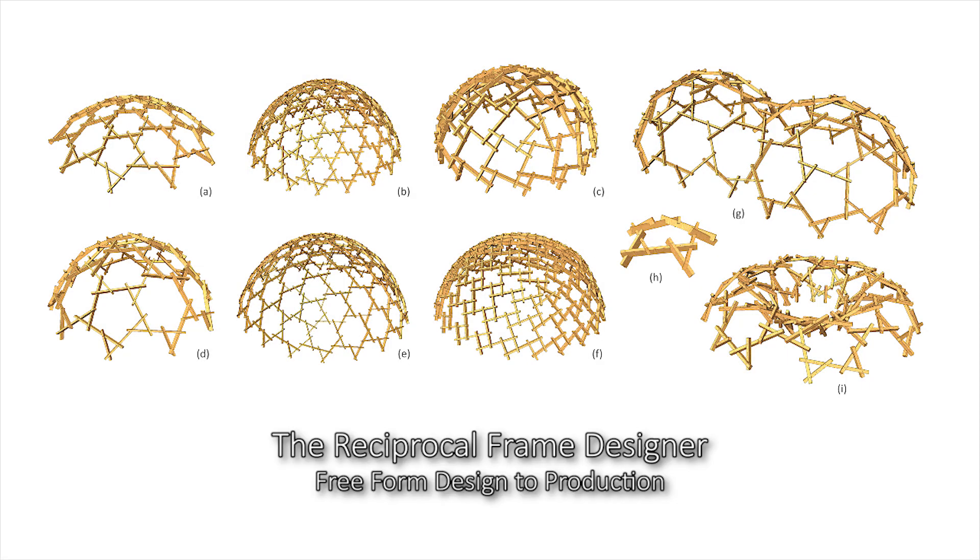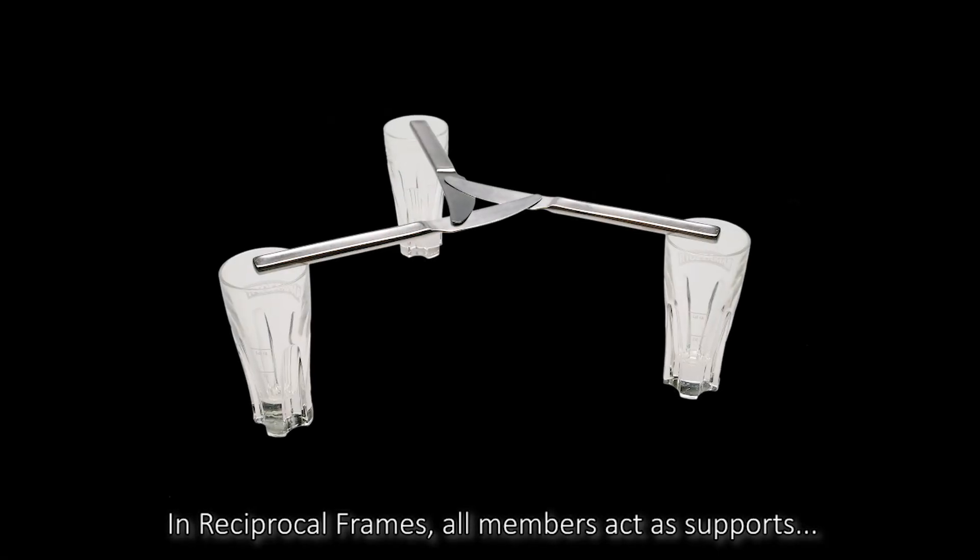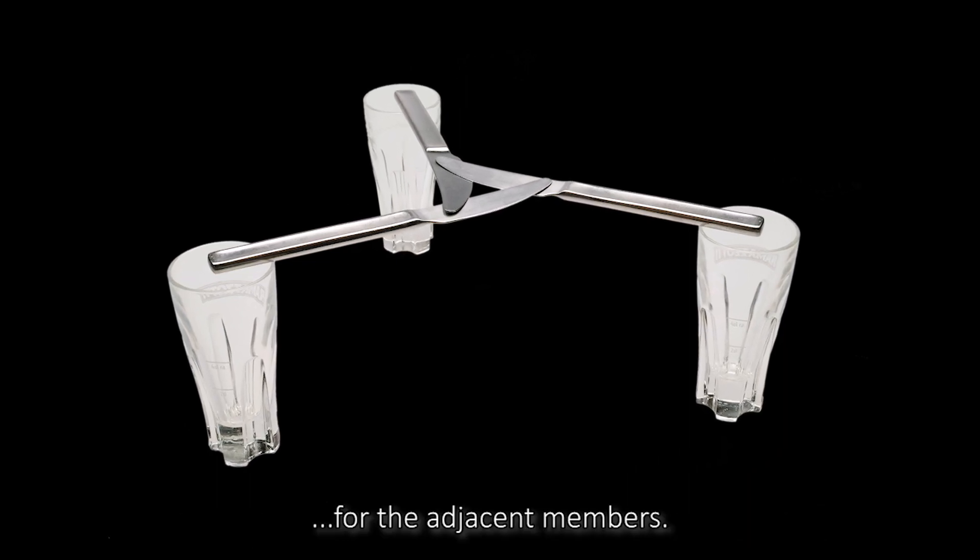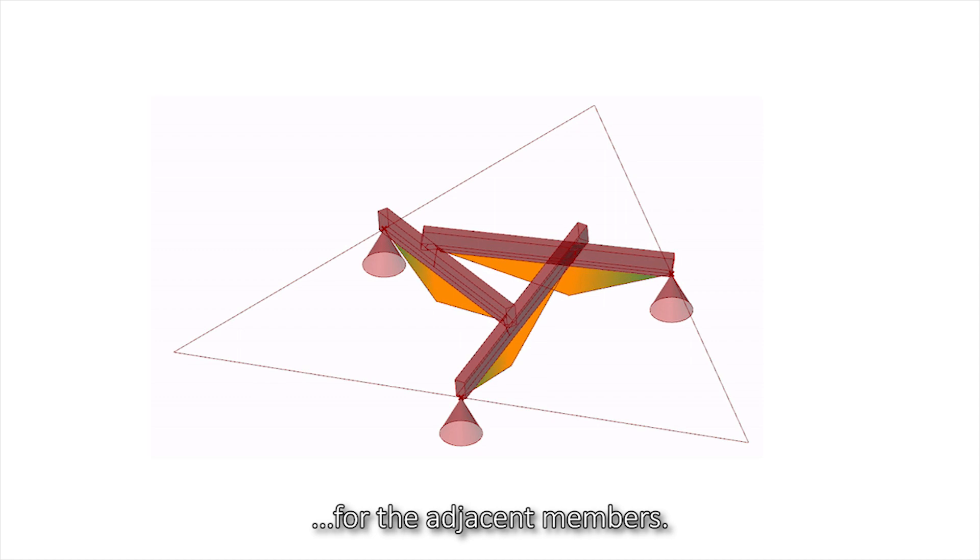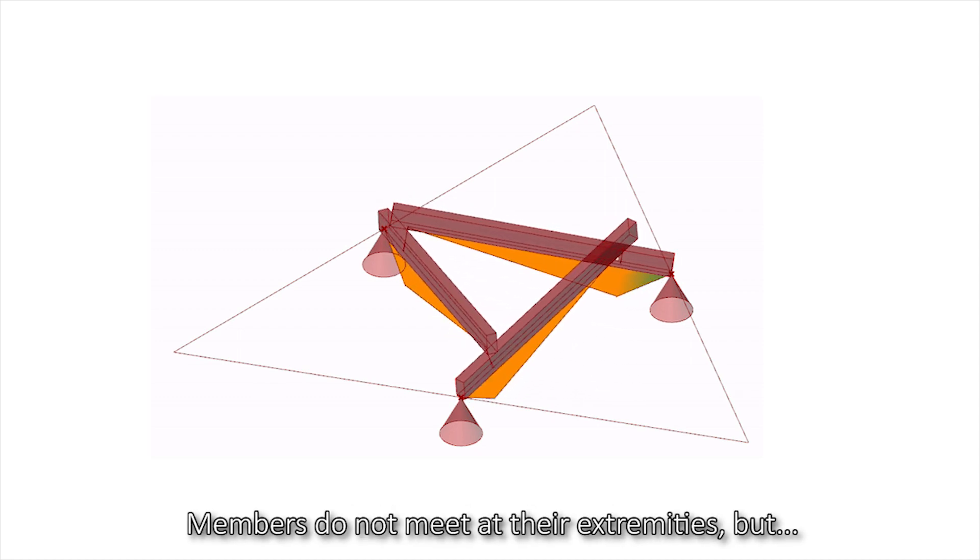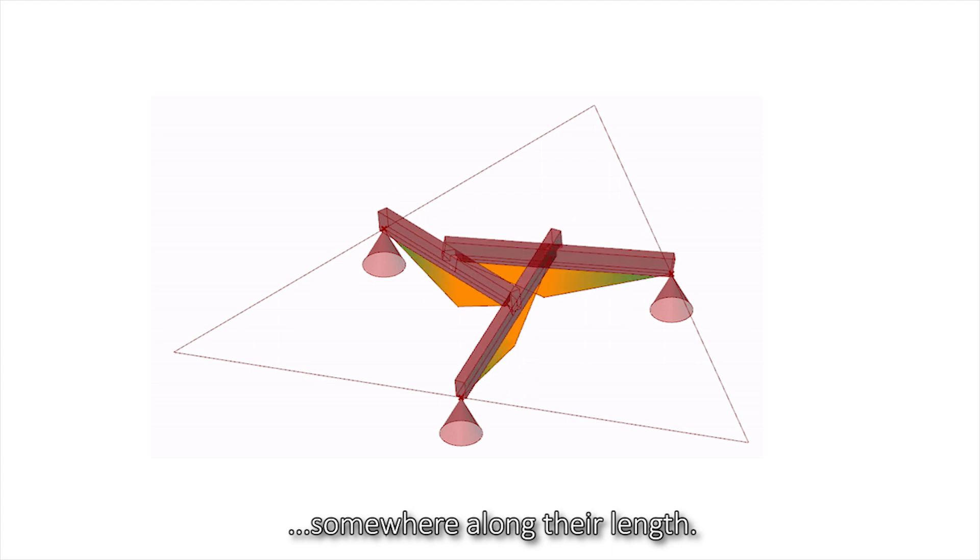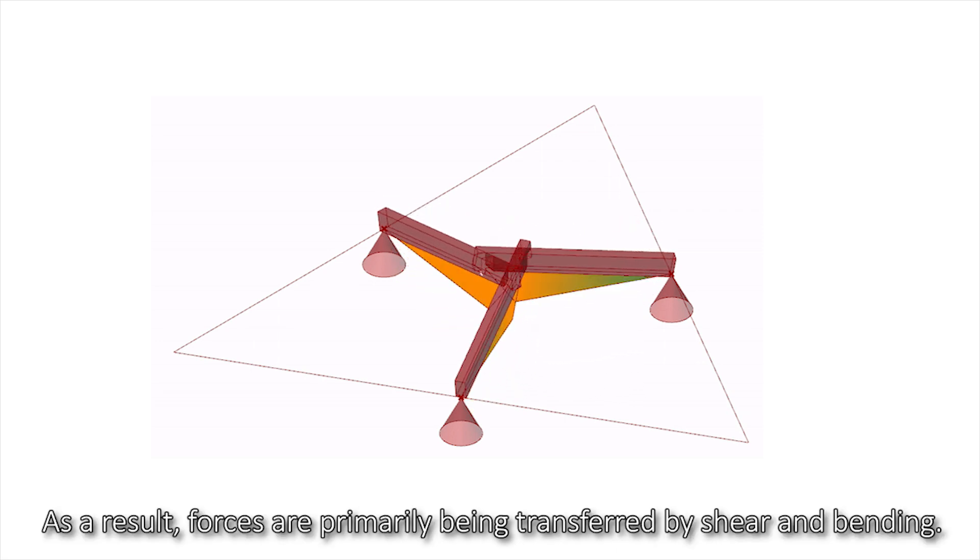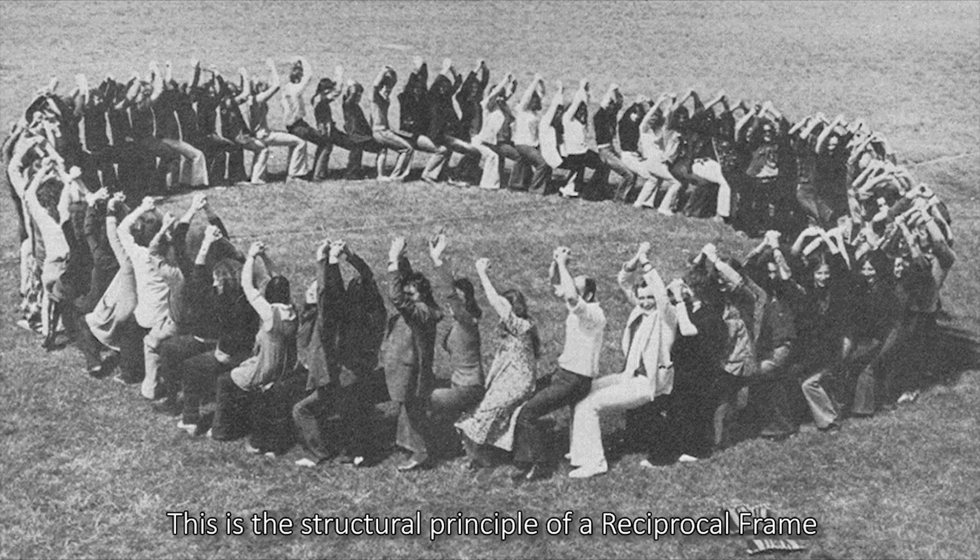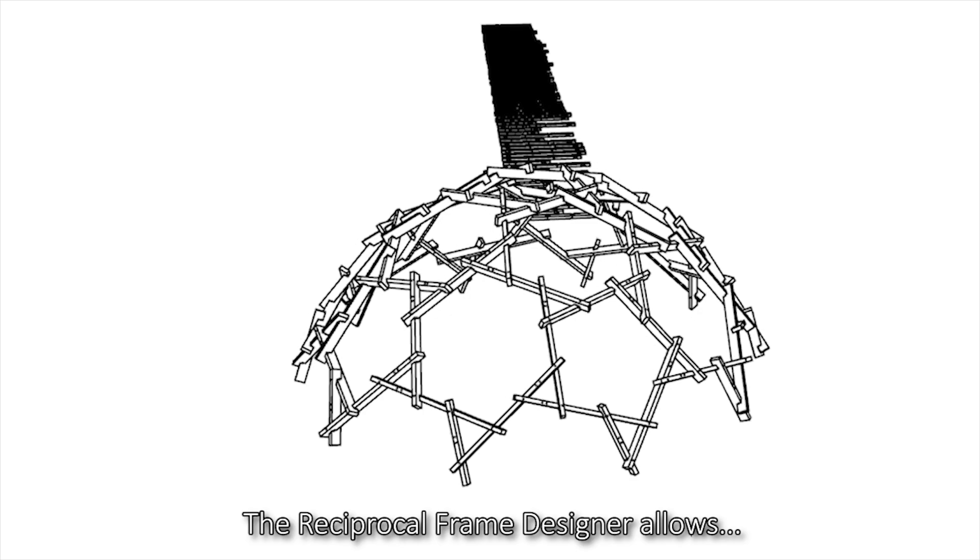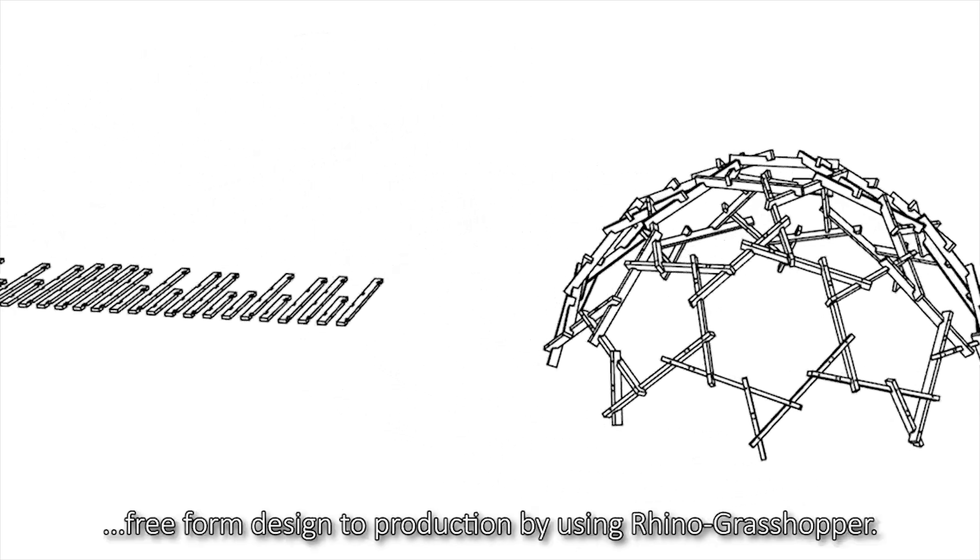The Reciprocal Frame Designer enables free-form design to production in reciprocal frames. All members act as supports for the adjacent members. Members do not meet at their extremities but somewhere along their length. As a result, forces are primarily being transferred by shear and bending. This is the structural principle of a reciprocal frame.